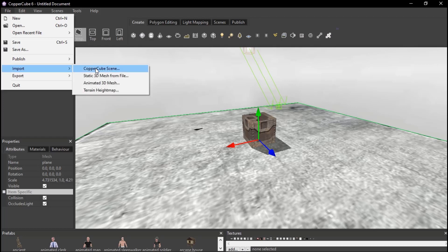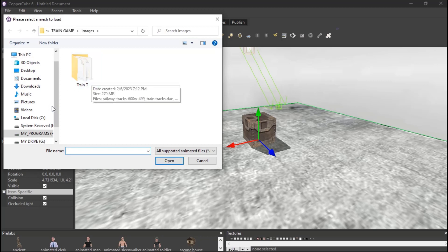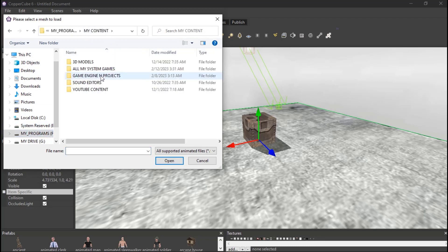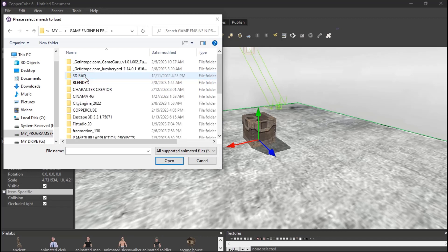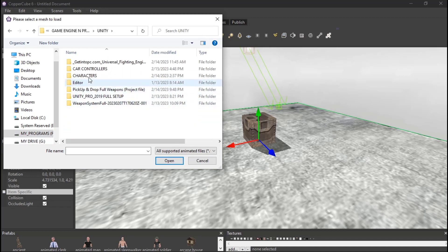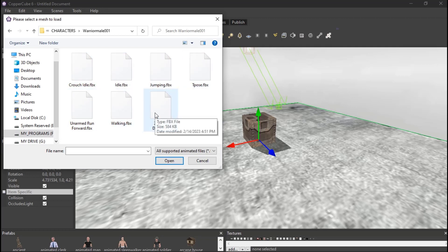So you want to create a third person character in CopperCube? I'm going to show you how to create your third person character full step-by-step. You need to watch this video till the end otherwise you'll miss some important steps. This is the character I'm going to use. If you don't have a character, you need to go to Mixamo - it's online, you can create an account and download any character you want.